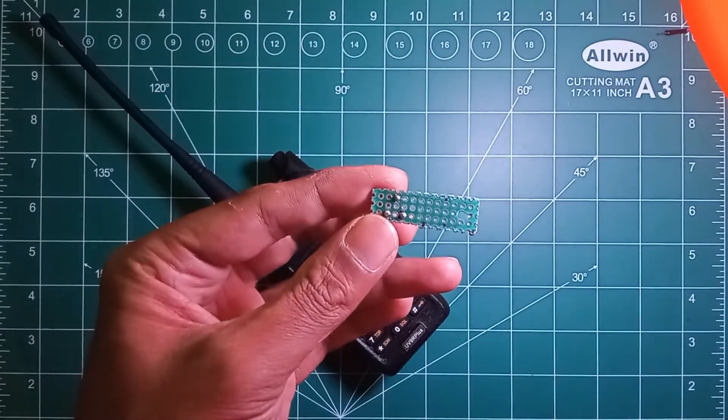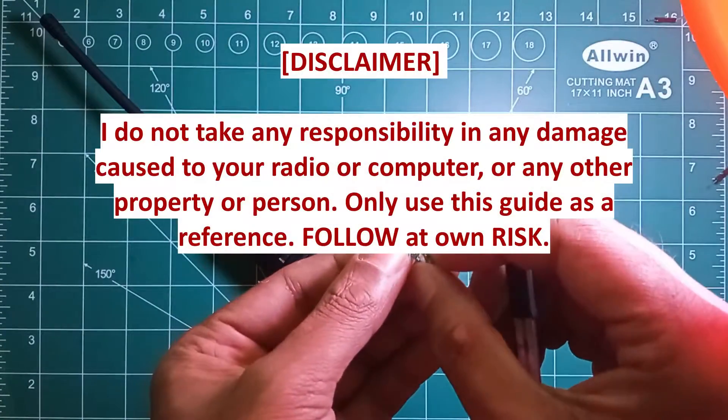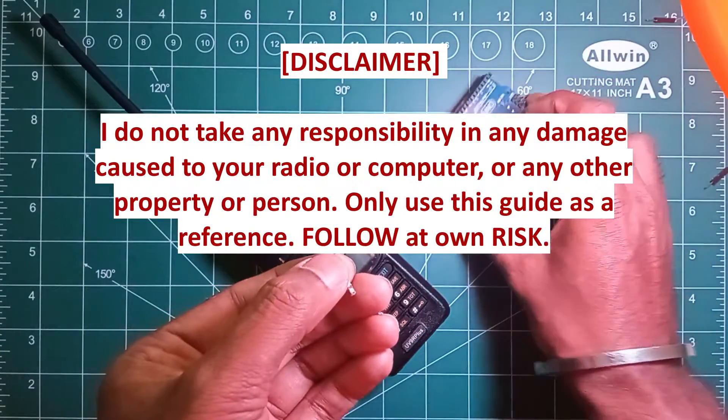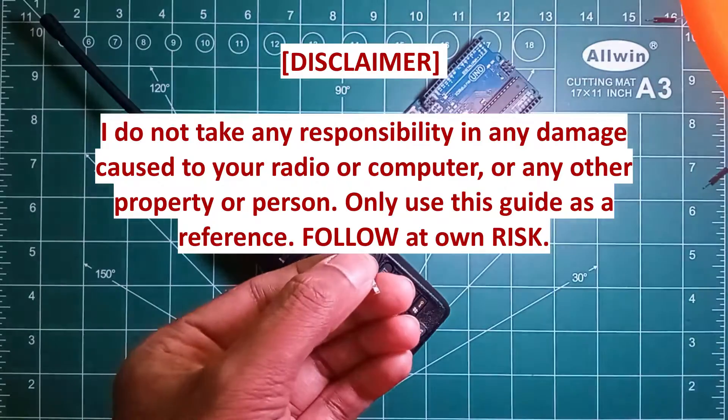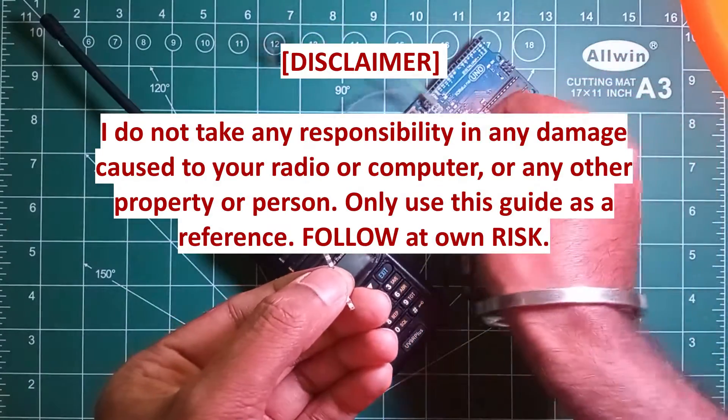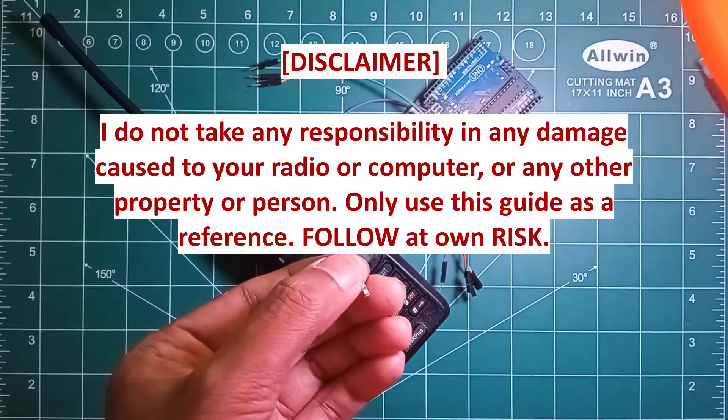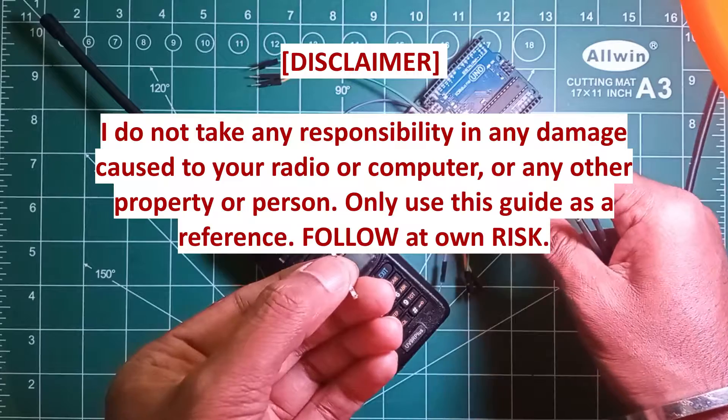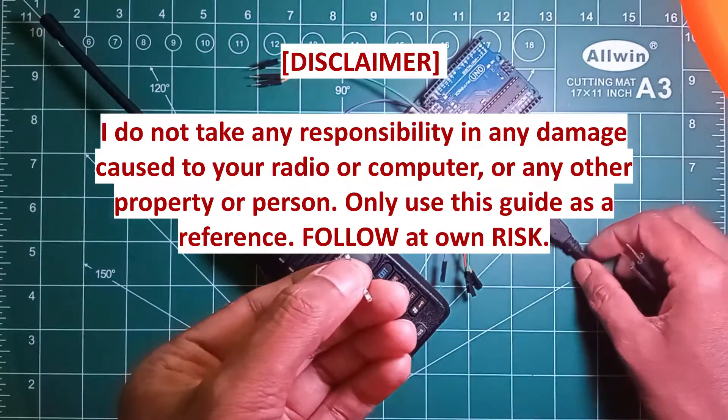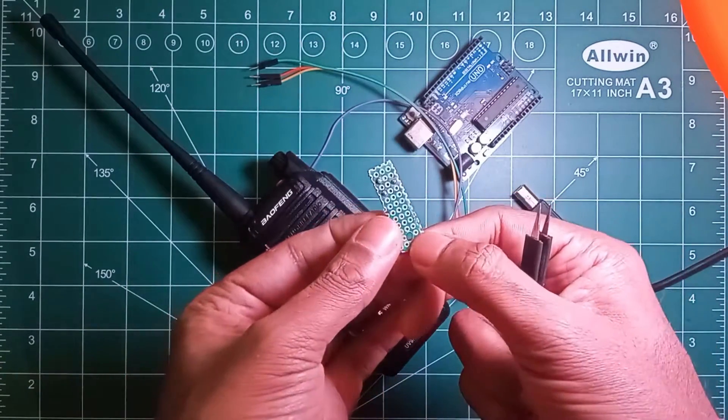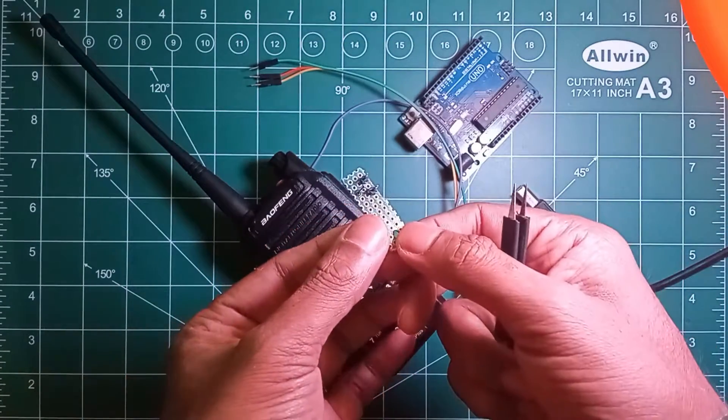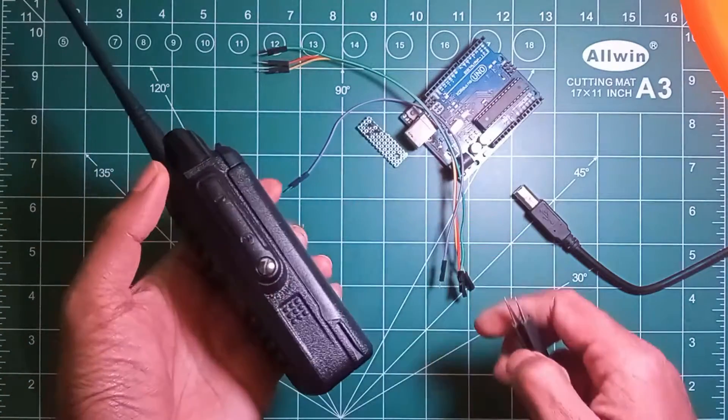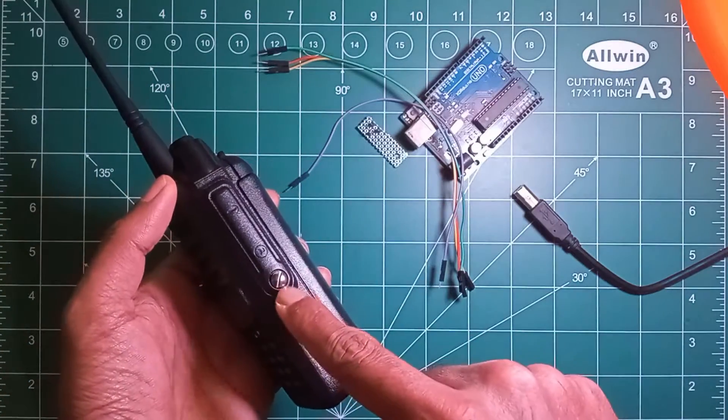I'll be using Arduino Uno to interface the radio with the Raspberry Pi. Also, I'll be using Chirp software for programming this particular radio. To get more ideas about programming using Chirp software, you can refer to my previous video on programming Baofeng UV5R radio.